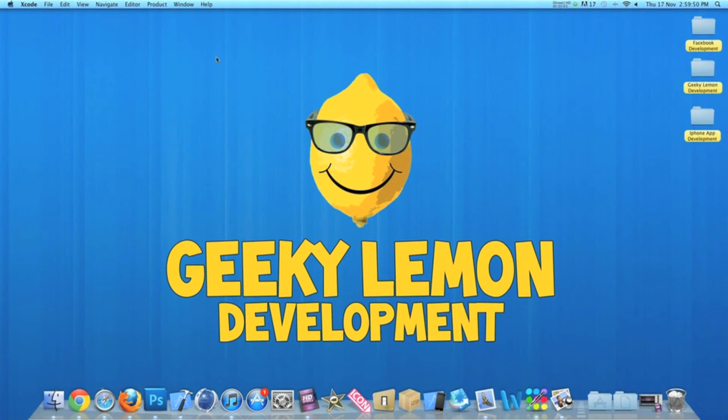Hey guys, this is Aaron from Geeky Lemon Development and welcome to Xcode Tricks and Tips. In this video, I'll be showing you some basic shortcuts to help you save time when developing.